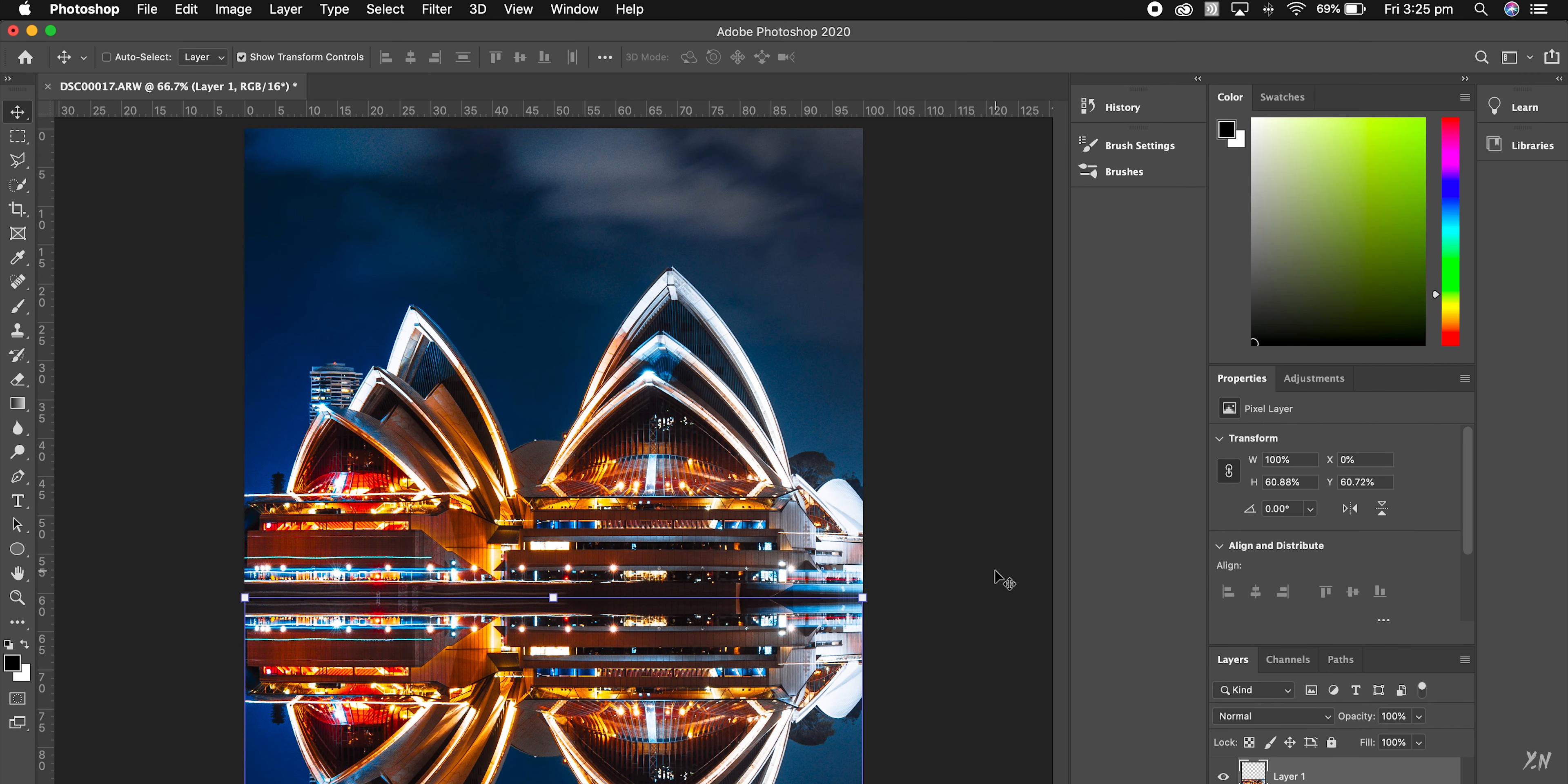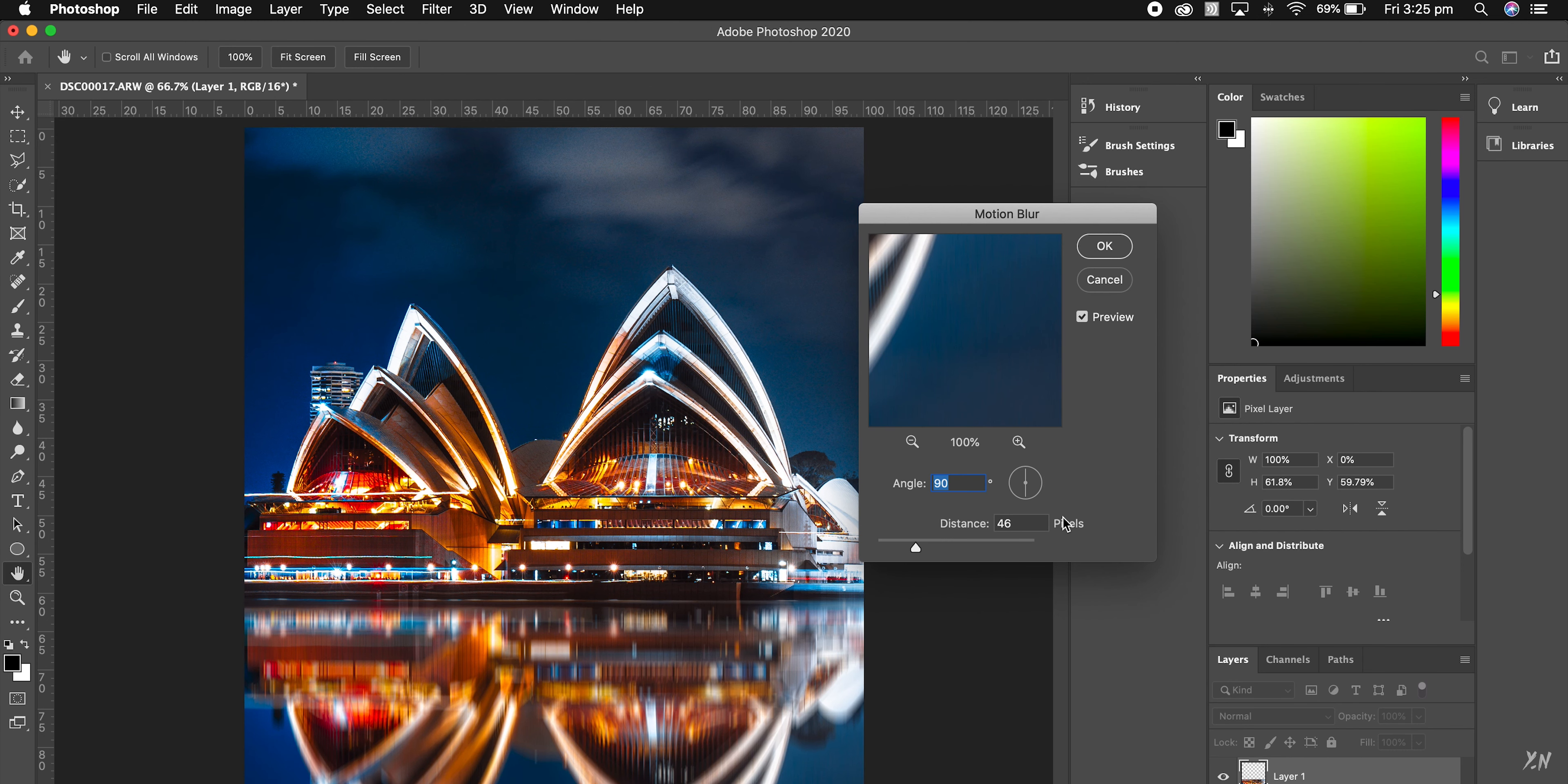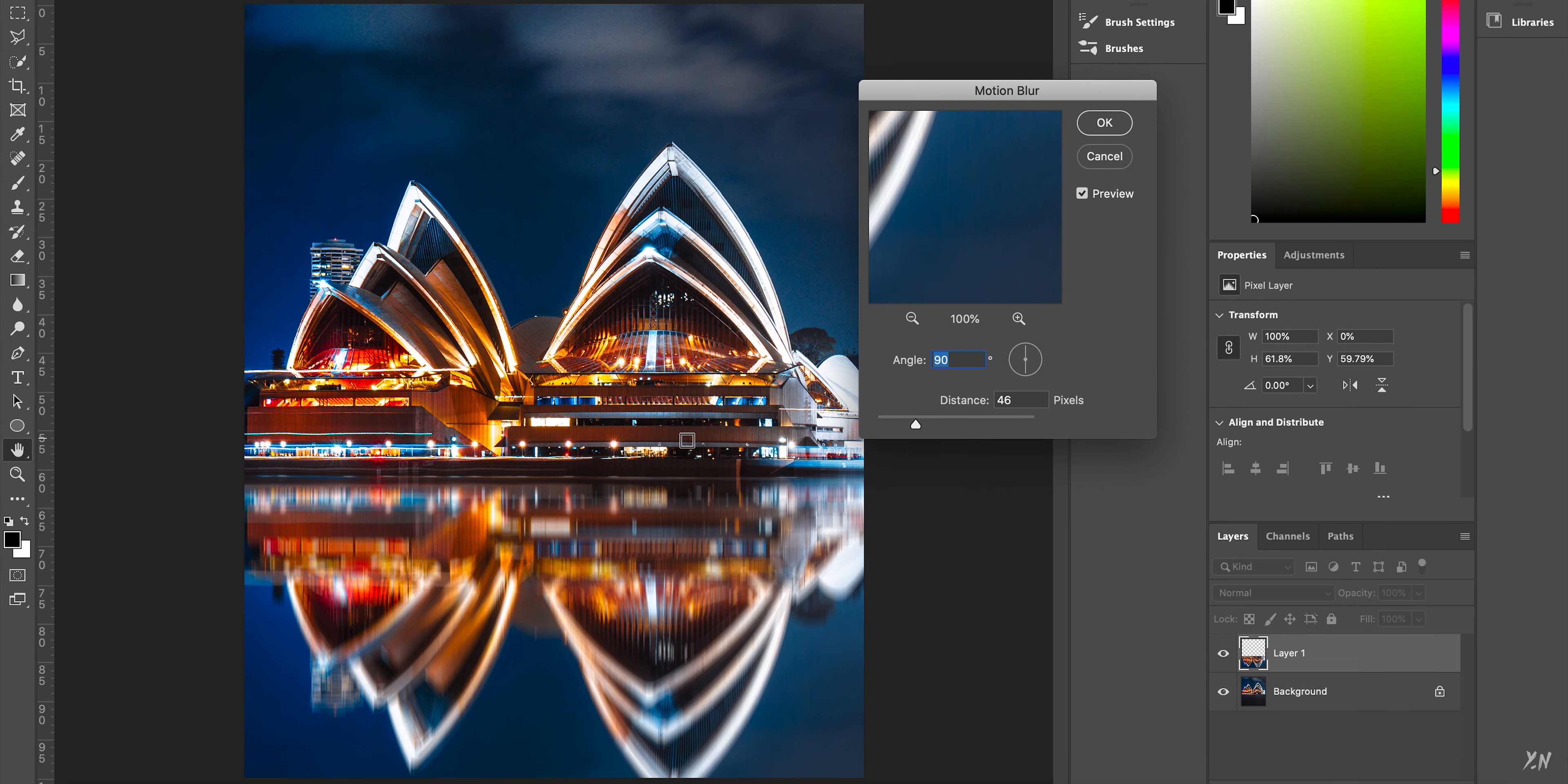So what you want to do now is you want to add some motion blur. So you go filter and then you want to go blur, motion blur. And you can see here that it looks a bit more like a reflection.